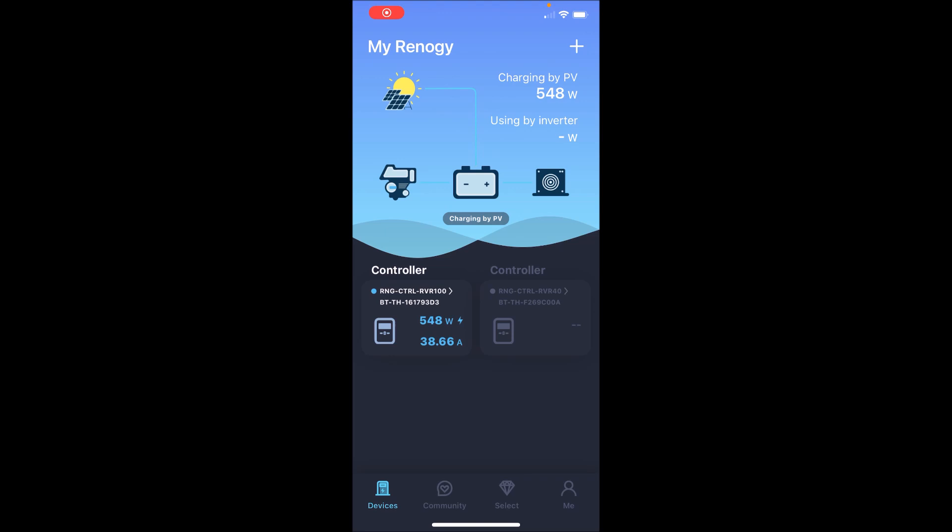Alright, now we're in the Renogy app and we can take a look at the historical values that we've been charging at for the last few weeks. You see right now we're making like 546 watts or so.